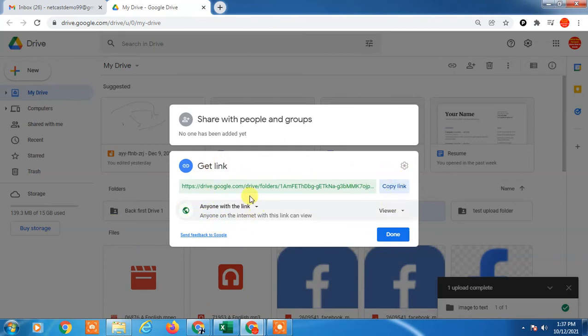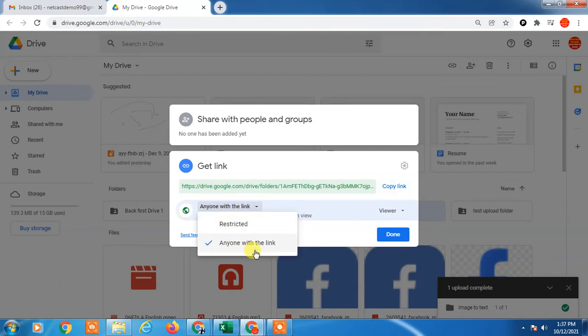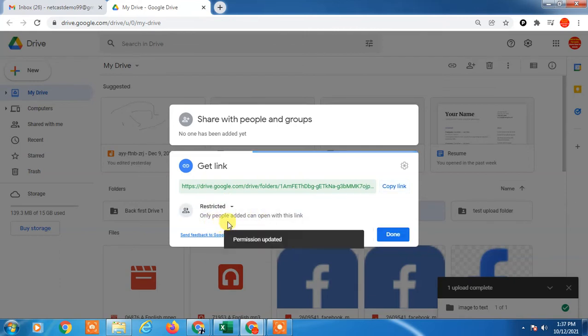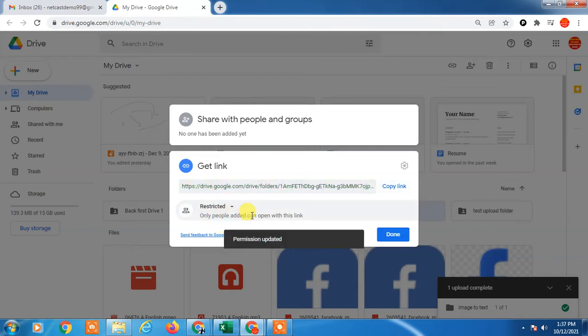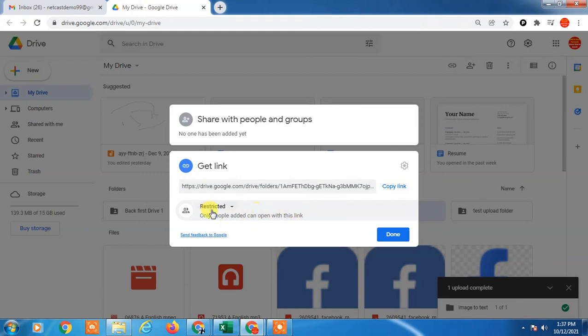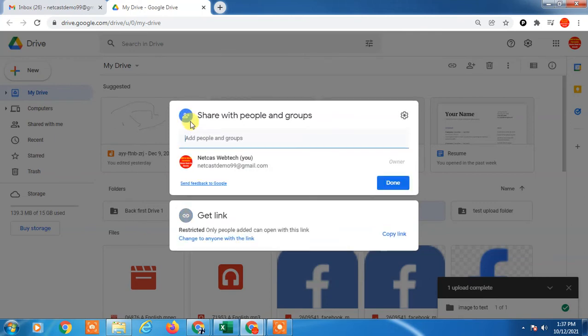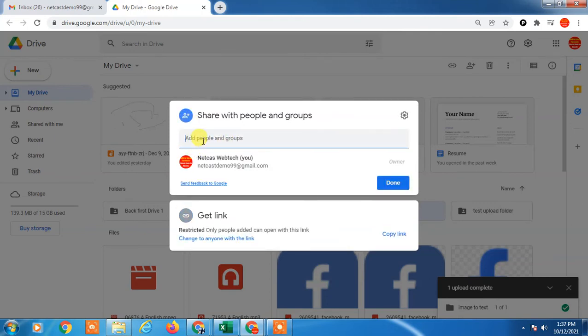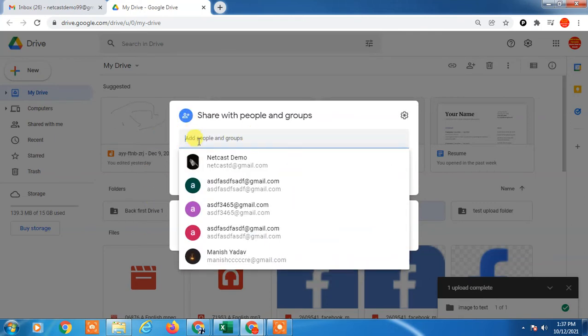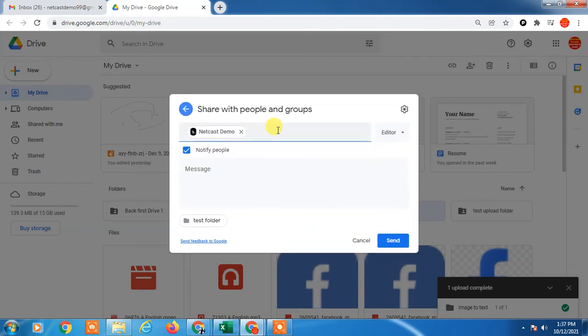You can make it restricted so only people added can access. For restricted access, you have to add people here by email ID. First you add people, then the folder is restricted to those people only.